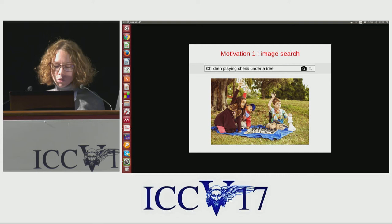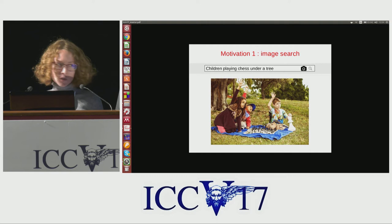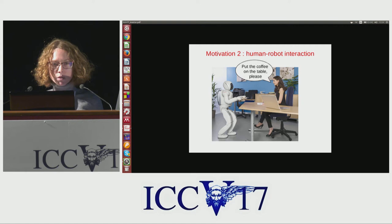So why solve visual relation detection? The first motivation is image search. To retrieve images with complex queries such as 'children playing chess under a tree,' we need a good understanding of visual relations — 'children playing chess' and 'children under a tree.' Another motivation is human-robot interaction, where the robot should understand natural language instructions involving visual relations so as to be able to interact with the environment.